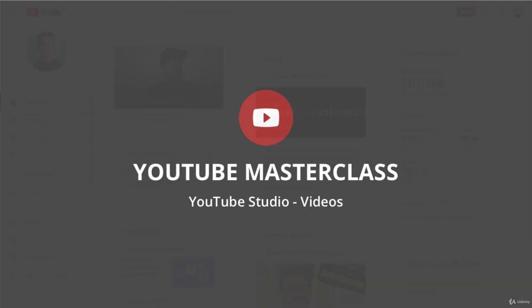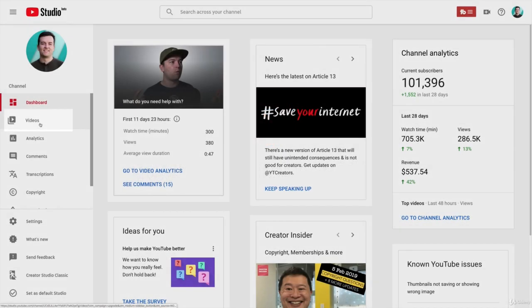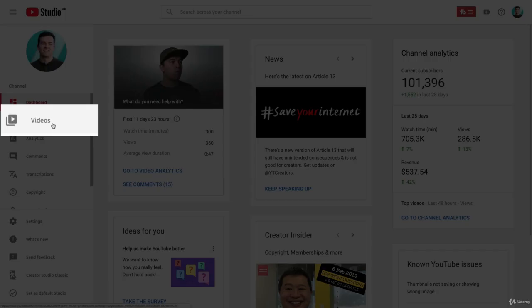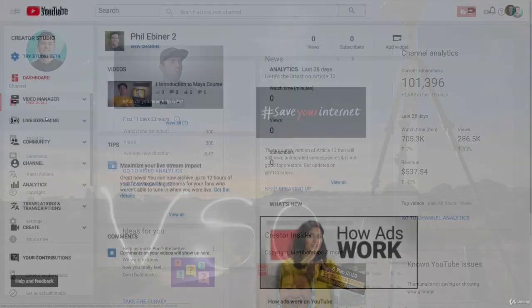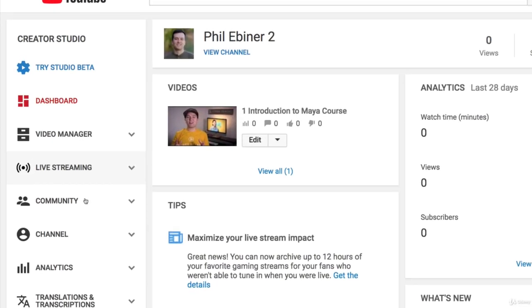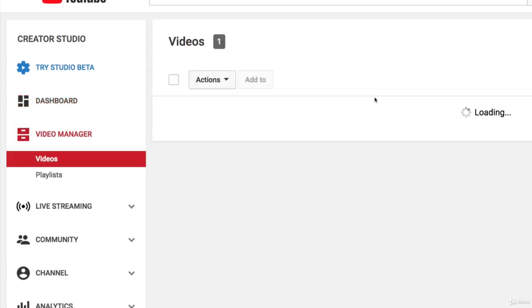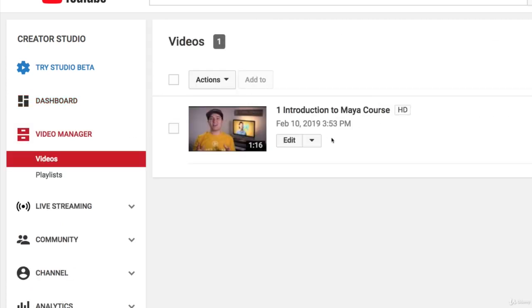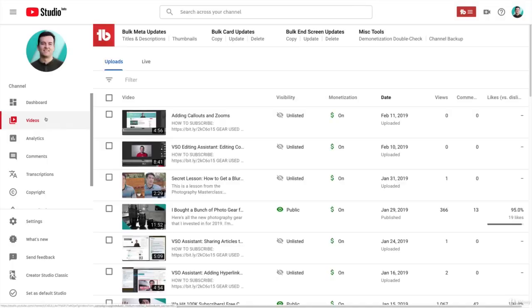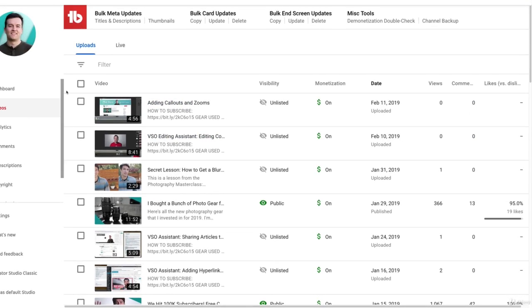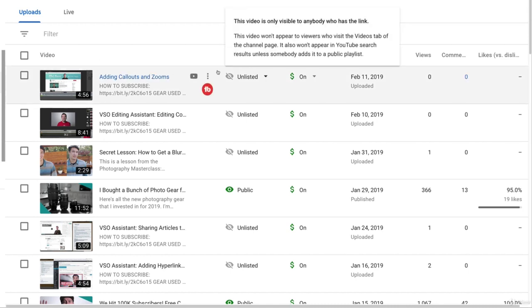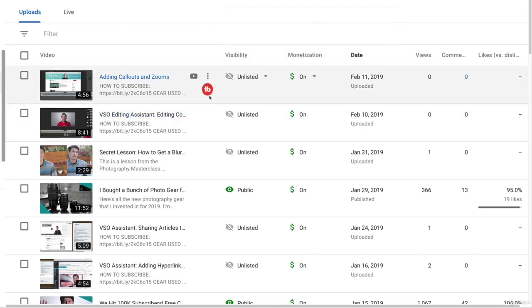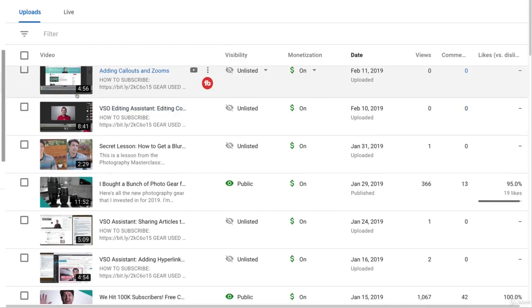In this lesson, we're looking at the Videos tab or page on YouTube Studio. So go ahead and click Videos. If you're using the Classic Studio, a lot of these options are going to be found under Video Manager. So here in the new YouTube Studio, the Videos page is where you can see all of your uploads and a lot of information about your videos.